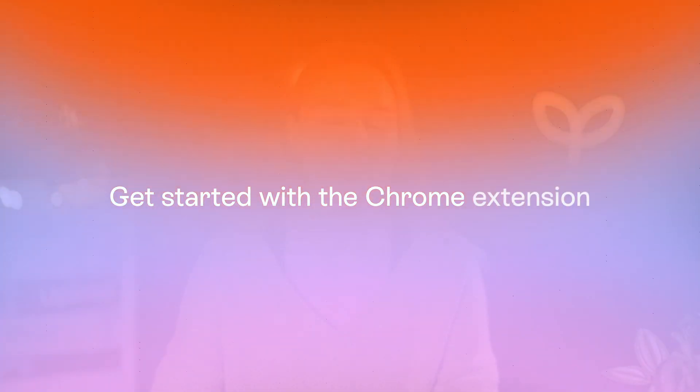Gone are the days when you had to scroll through lengthy PDF files. The PDF.ai Chrome extension lets you chat with any PDF. Let's walk through how to get started.